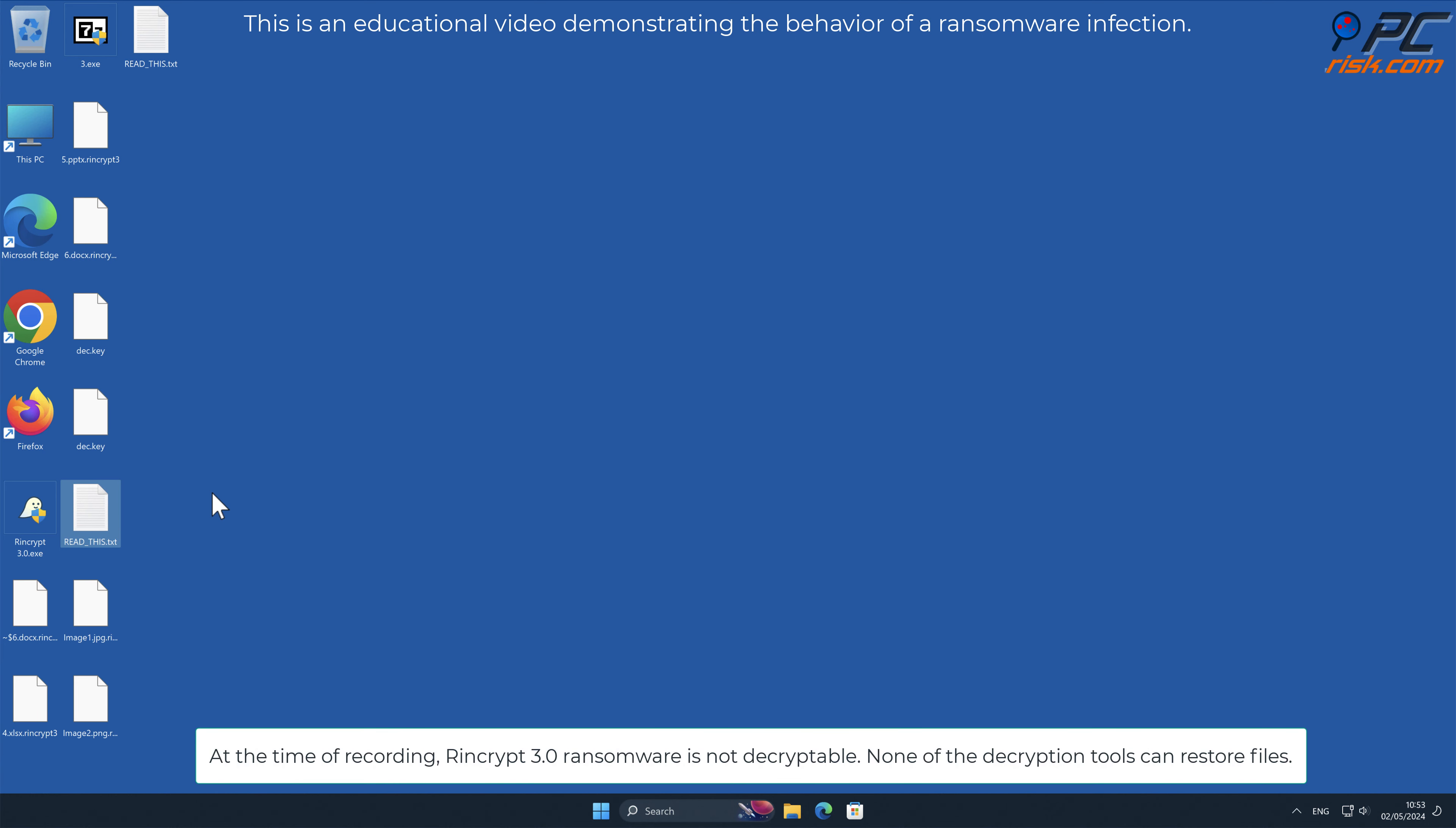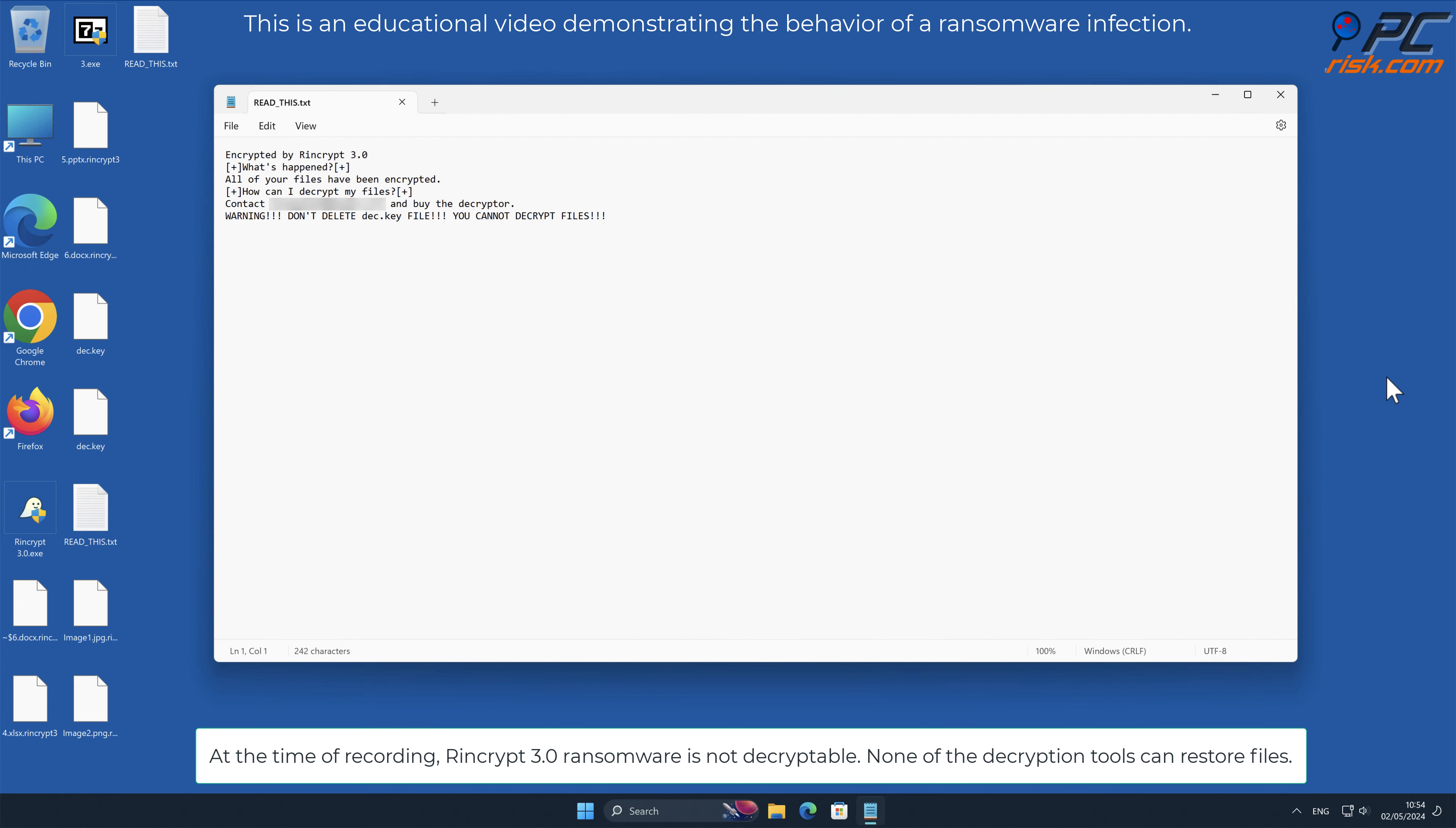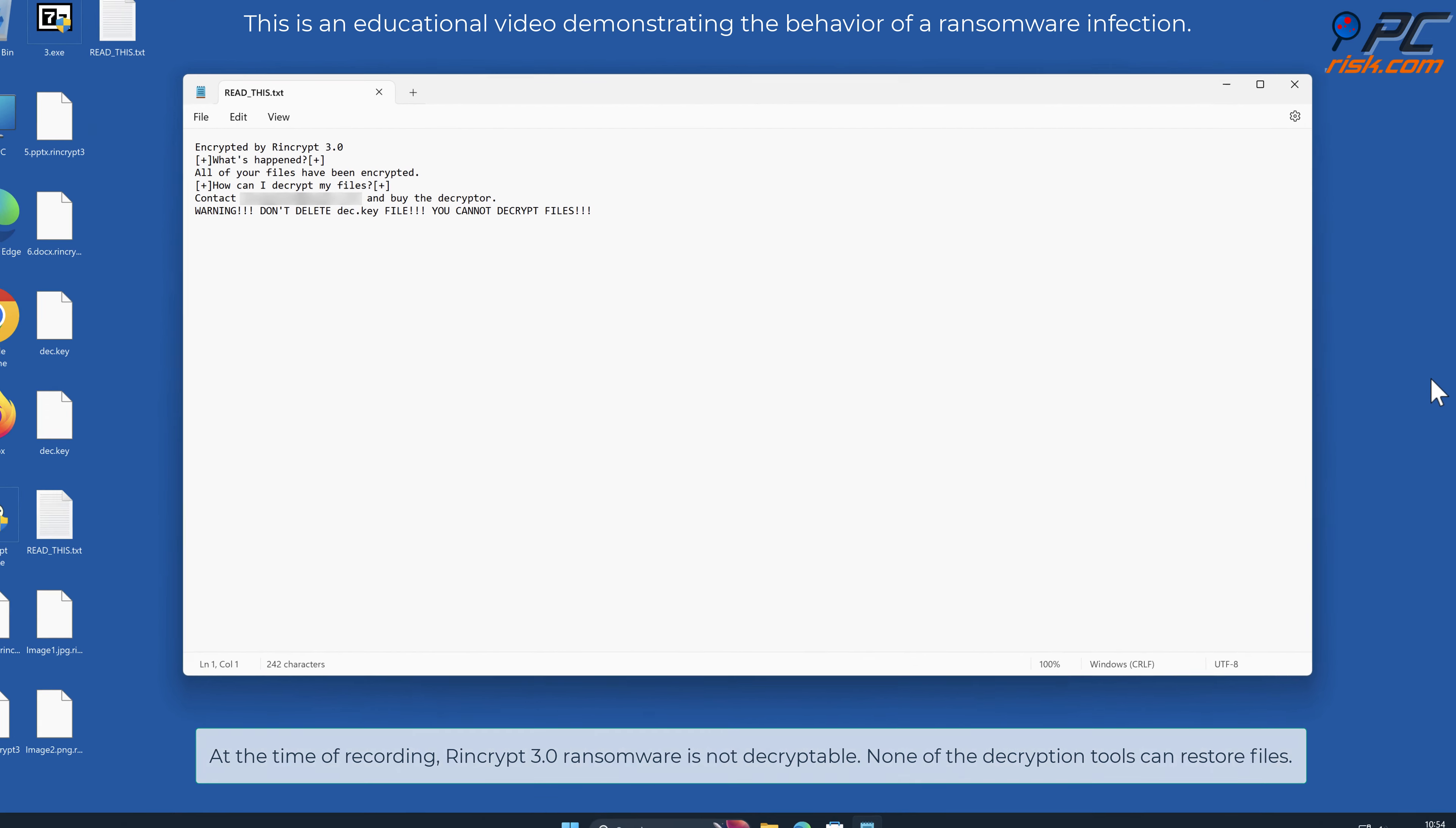At the time of recording, Rencrypt 3.0 ransomware is not decryptable. None of the decryption tools can restore files.